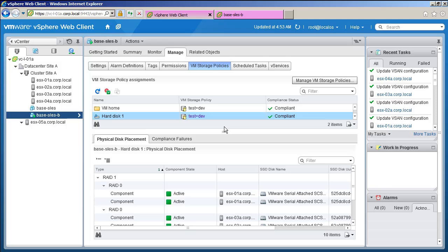This virtual machine has storage policy attributes set to ensure availability with a RAID 1 configuration and an additional stripe width.